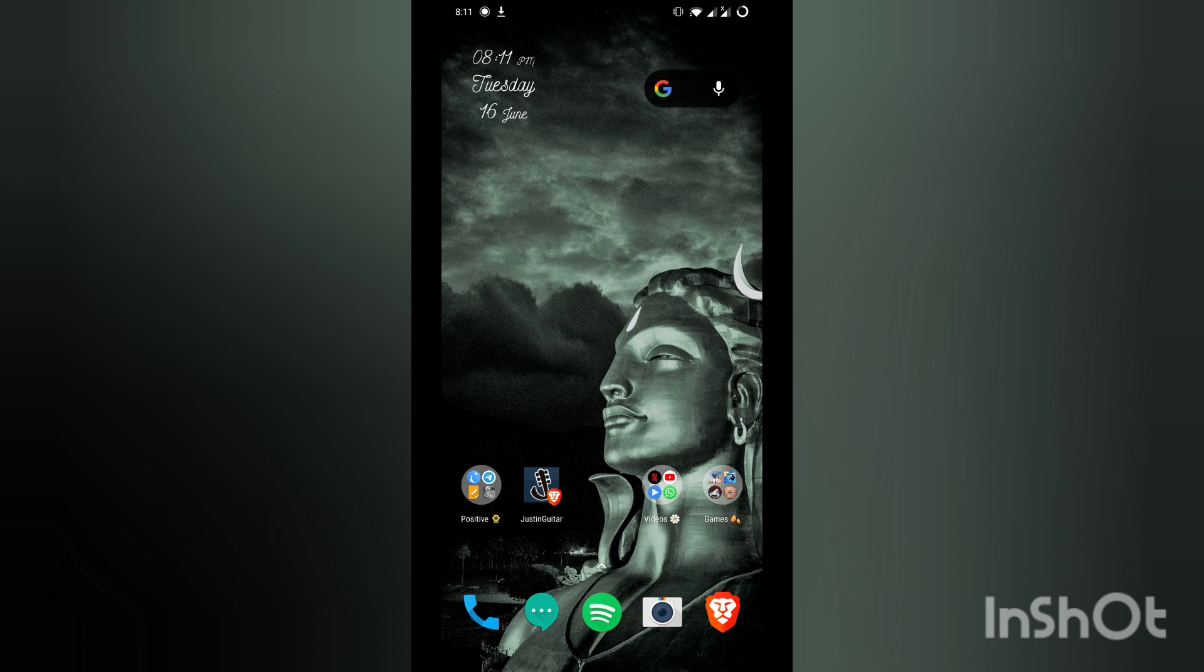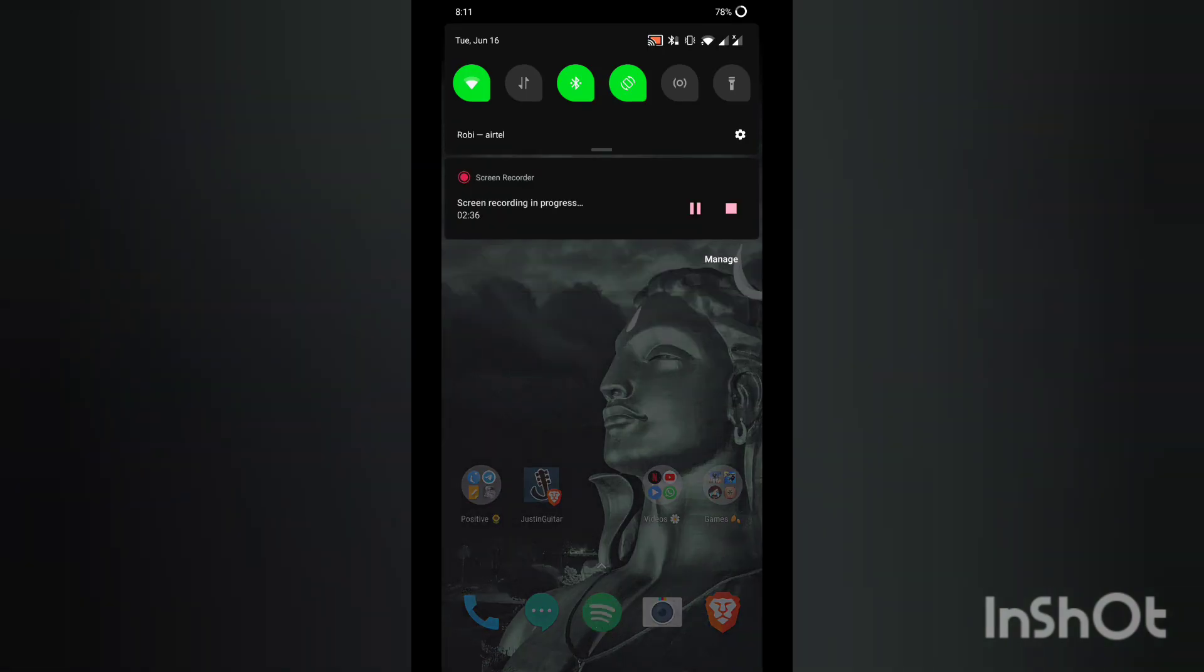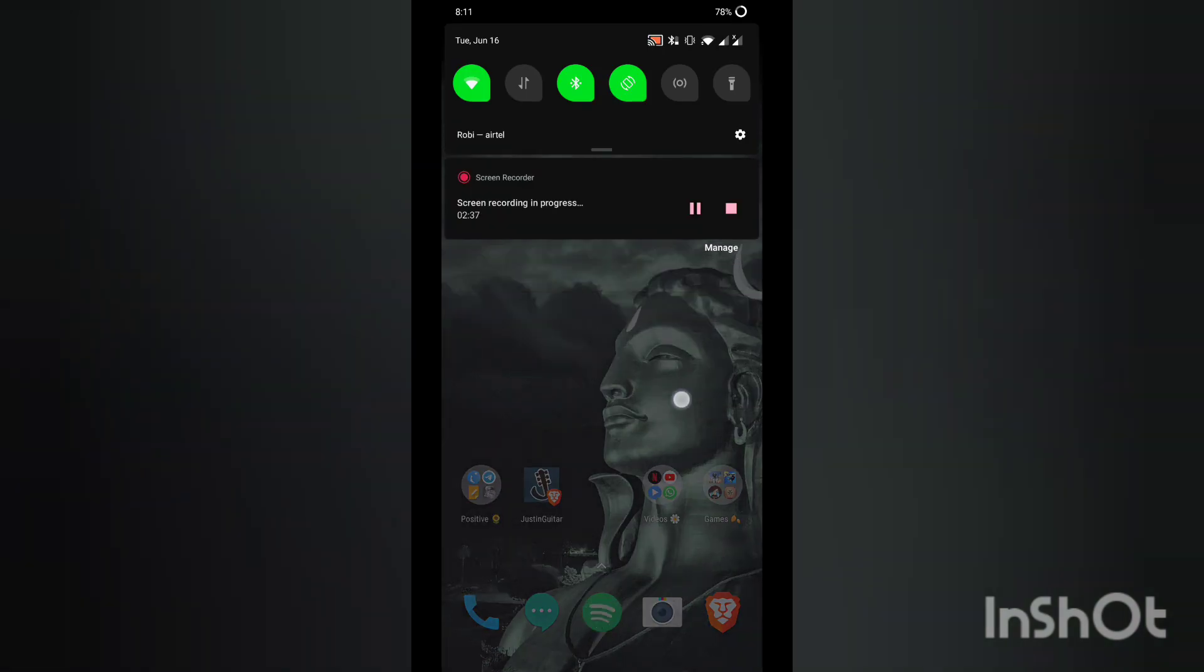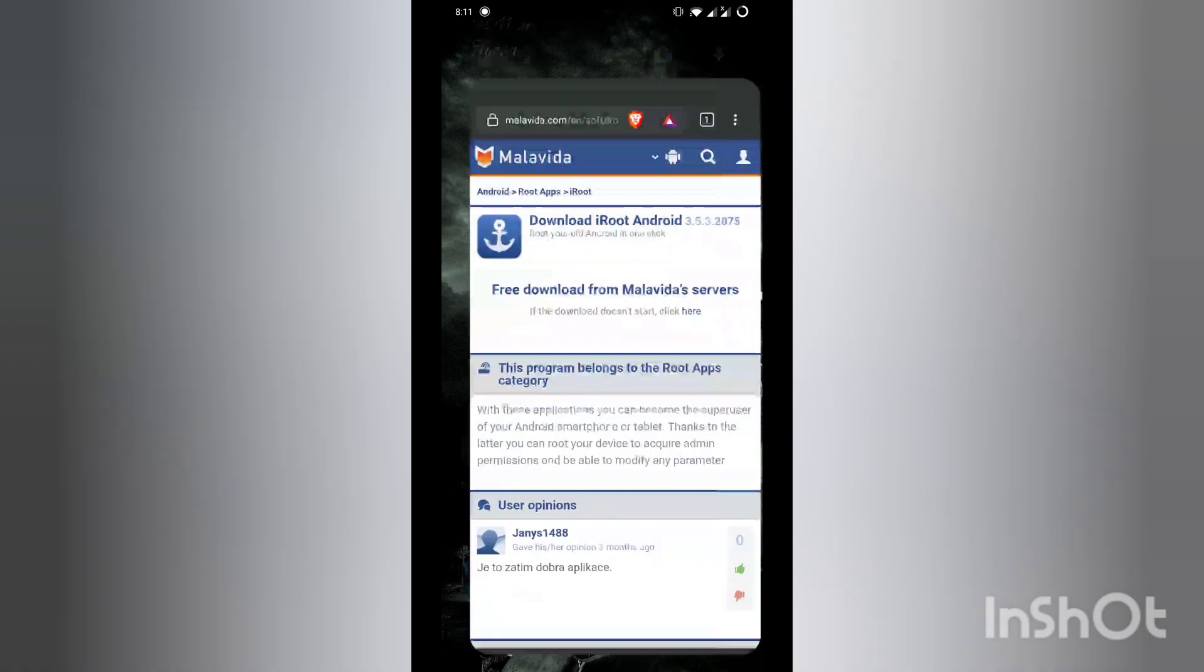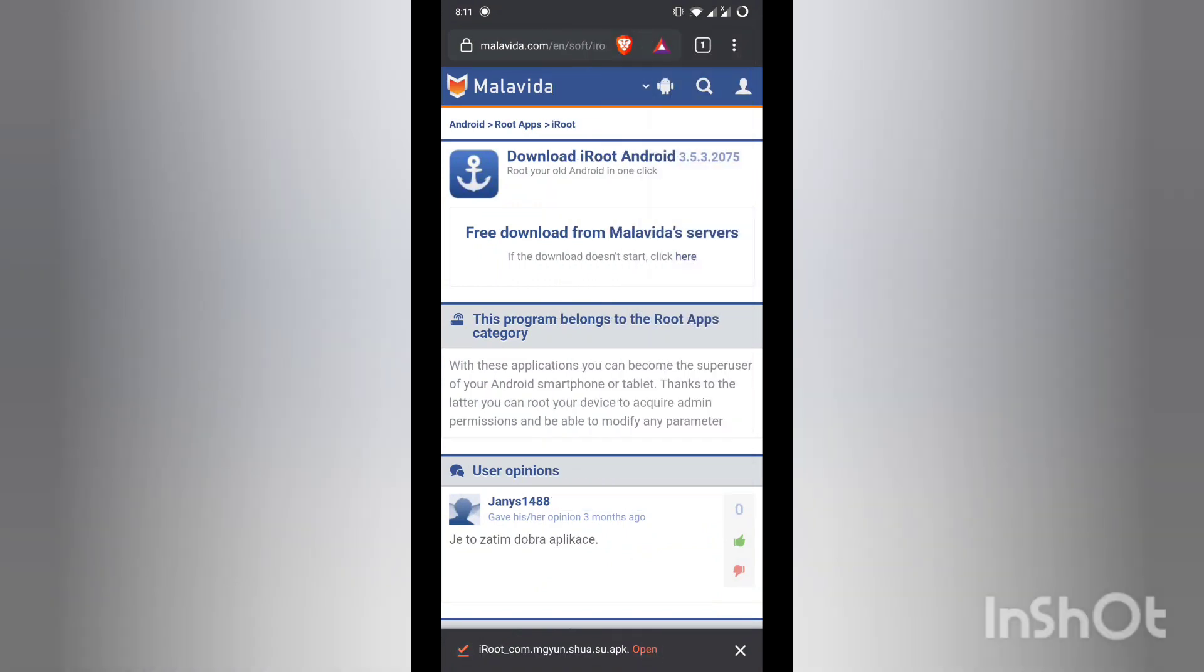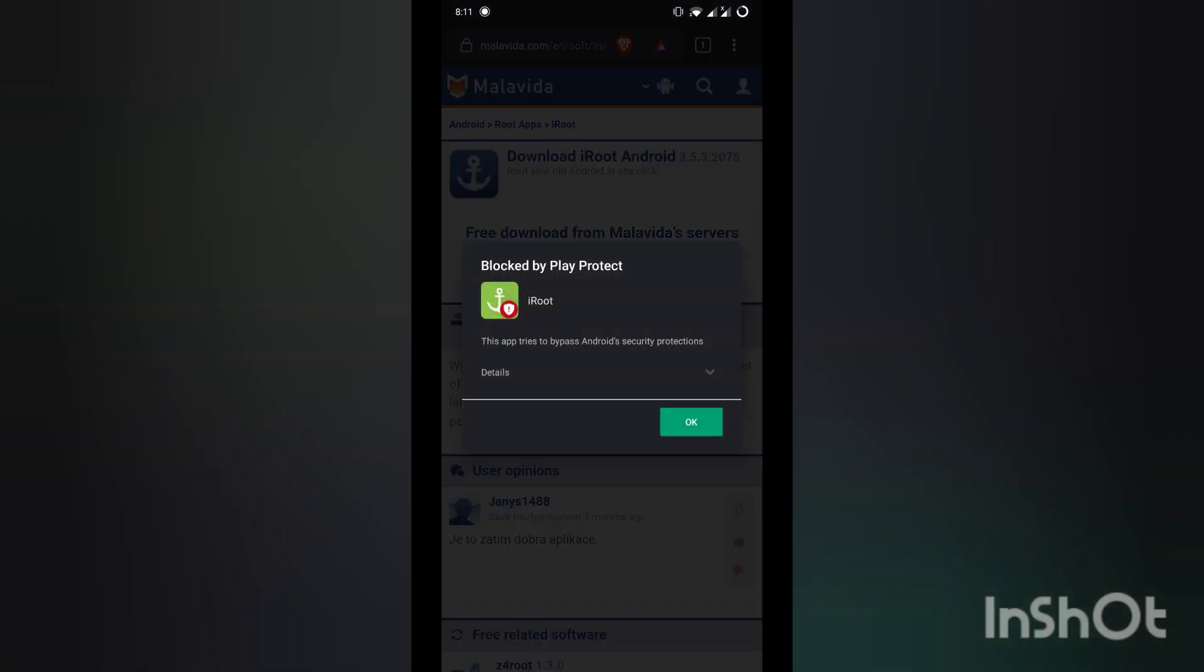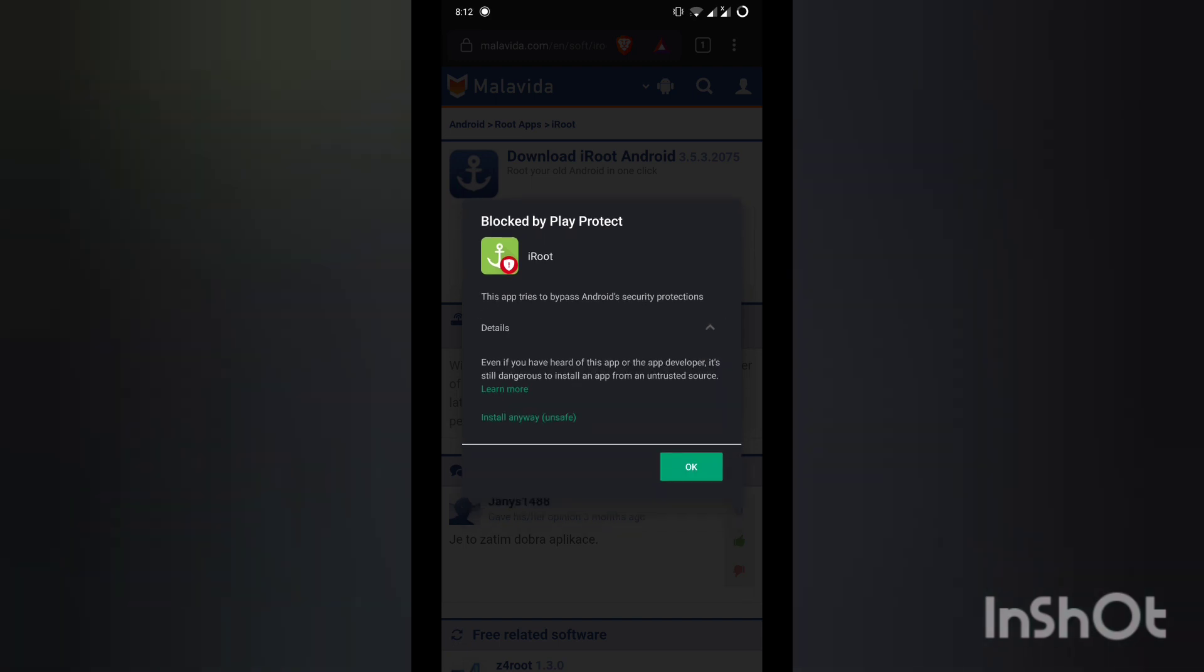As you can see, it is downloaded now. Just click open and make sure you give permission to install it, otherwise it will not install. You'll see this pop-up that yes, it's blocked by Play Protect because it bypasses Android security problems. Click install anyway and install it.